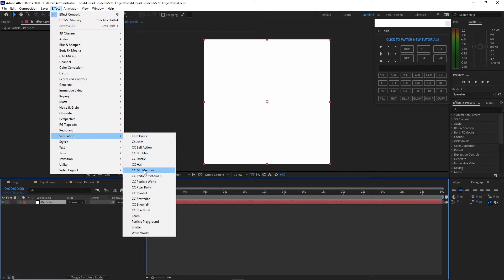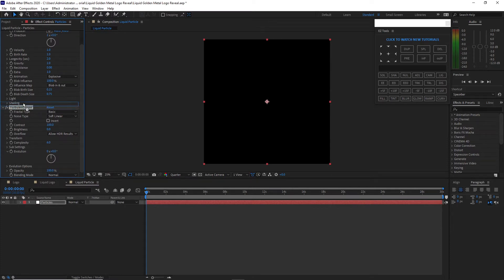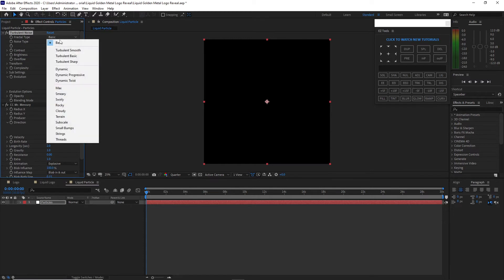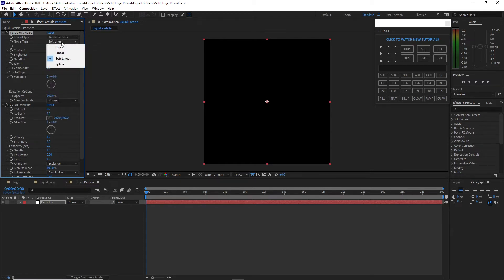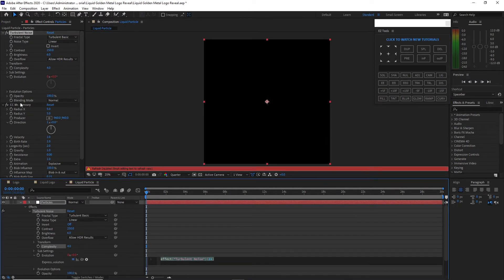Go back to Effects and Presets, go to Noise and Grain, and add Turbulent Noise. Drag the Turbulent Noise above the CC Mr. Mercury. Change some settings: set the noise type to Turbulent Basic, contrast to 250, brightness to 8, complexity to 4. Hold Alt and click the stopwatch on the Evolution parameter to create an expression, then type 'time * 200'.